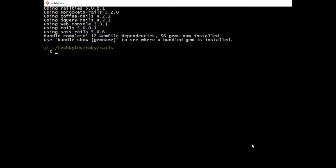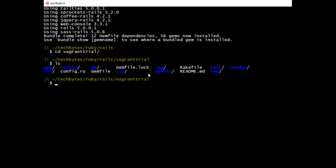We'll go ahead and generate our framework for our application here. Now that our framework has been generated, let's go into our Rails application. We'll cd into our vagrant trial app and look at the files we created.